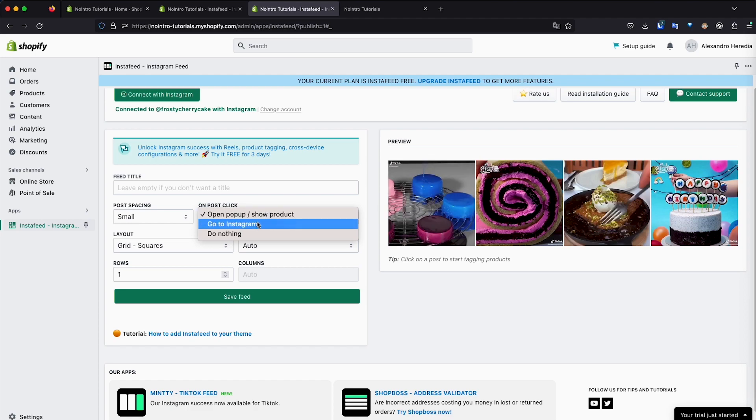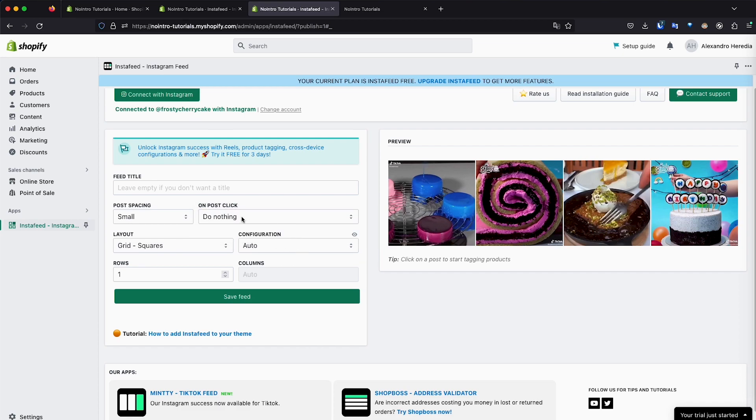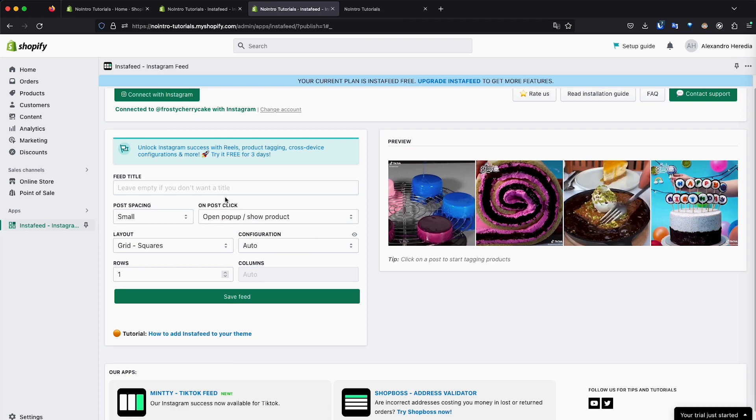You can change it to go to Instagram directly. So when you click on this post, then it takes you to Instagram. And if you don't want it to do anything, you just want to display static images, then you can just click do nothing. But I'm going to leave it an open pop-up and show the product.